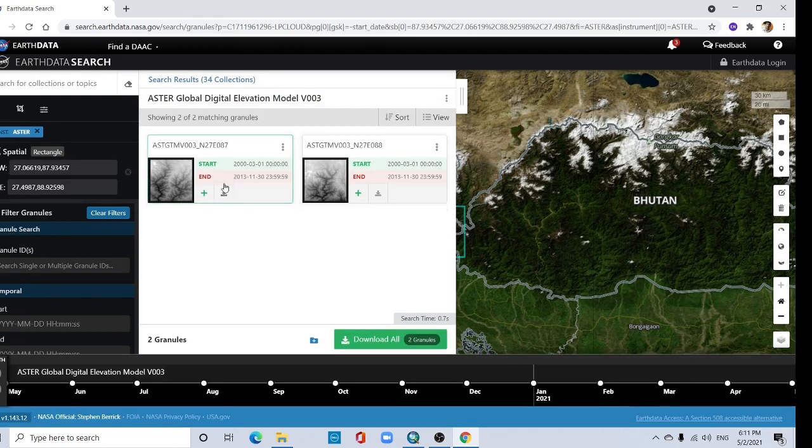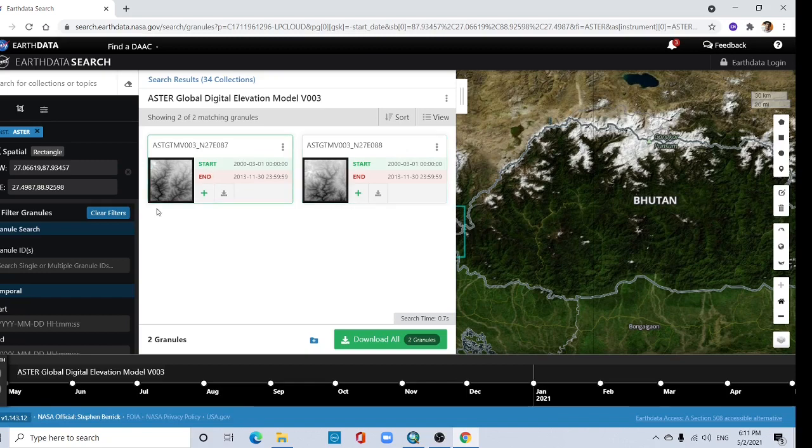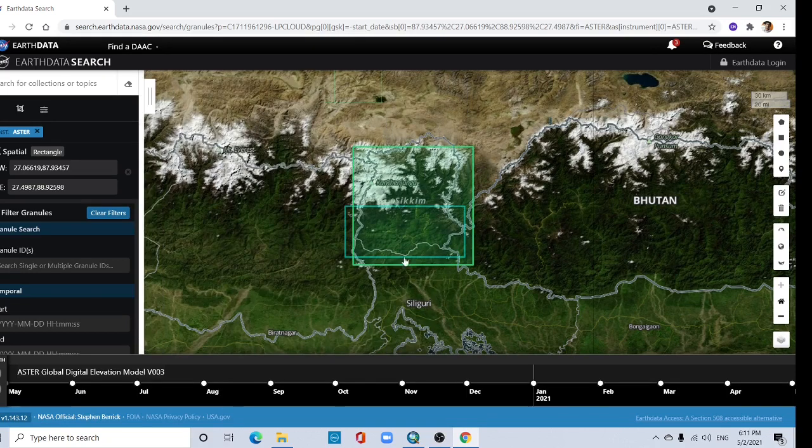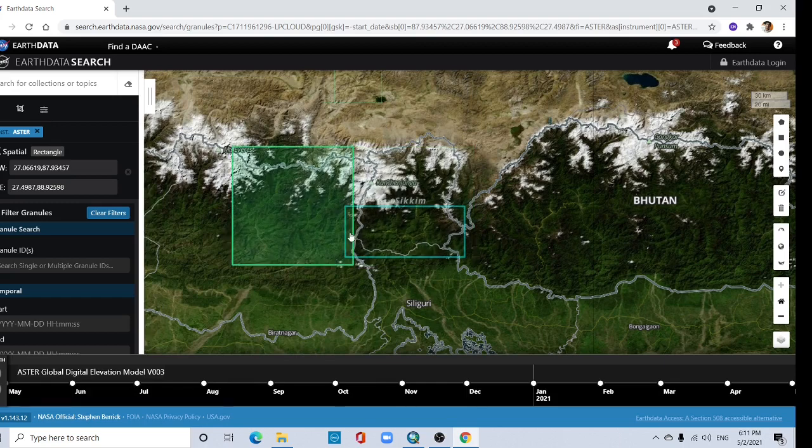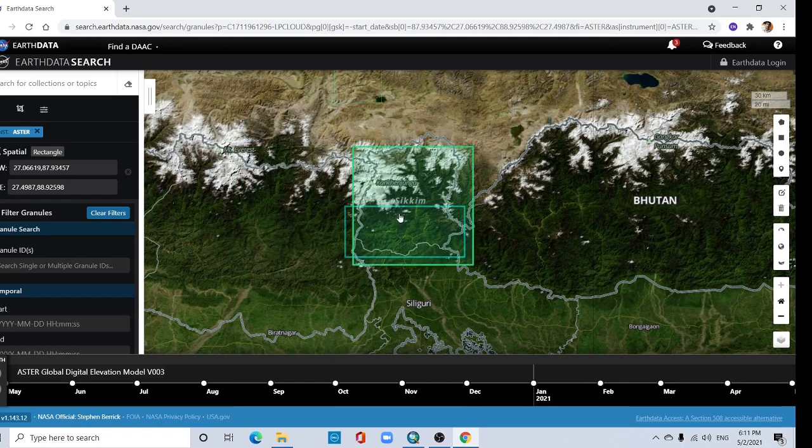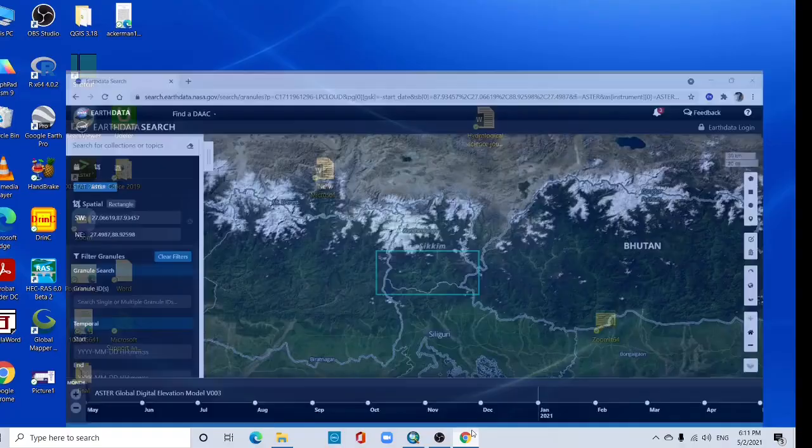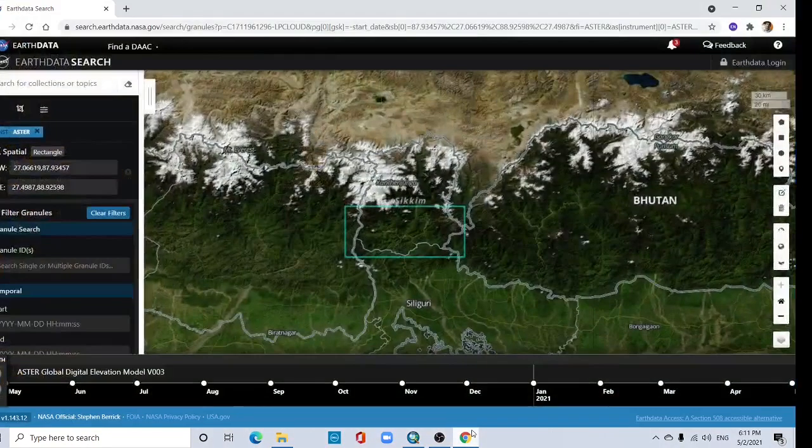Now see two files are available for this area. One for this area and another for this area. Two files for Sikkim.